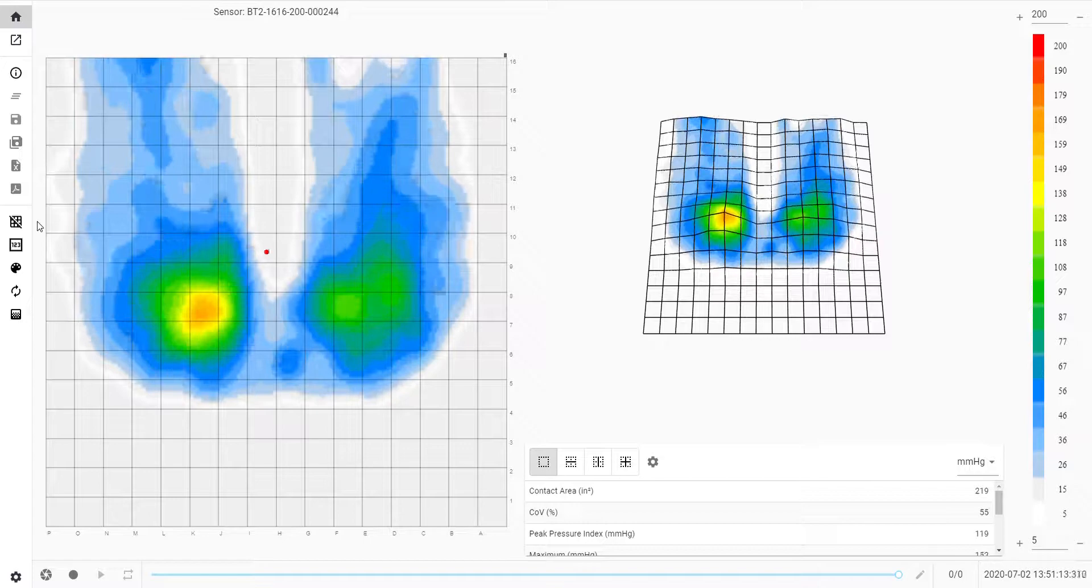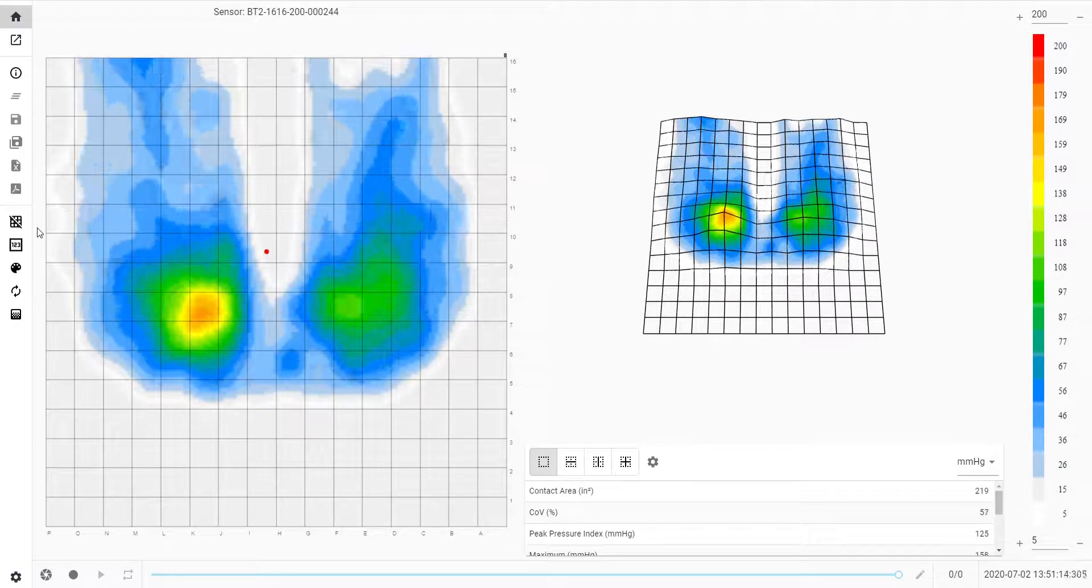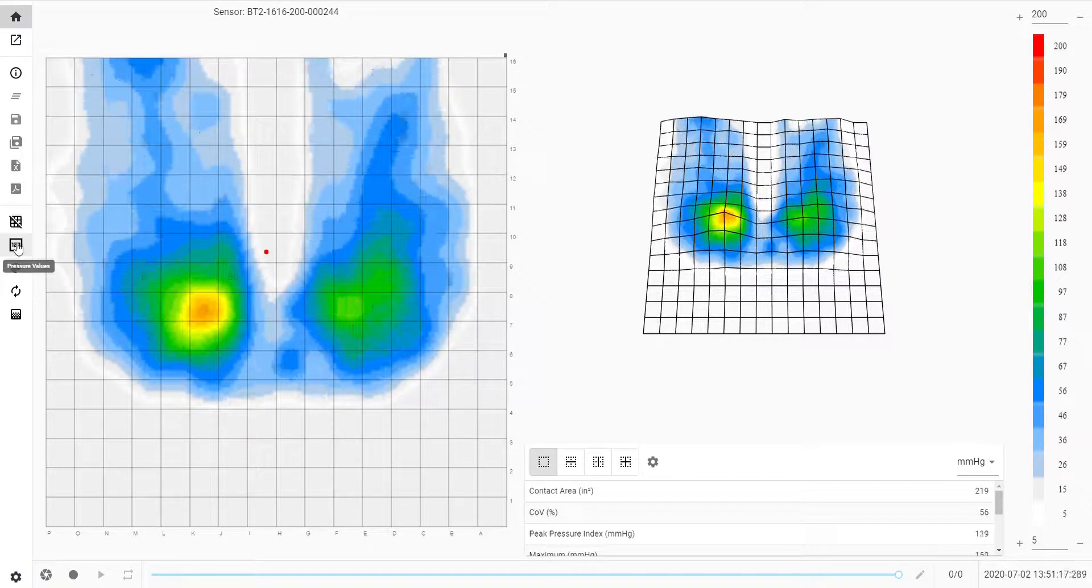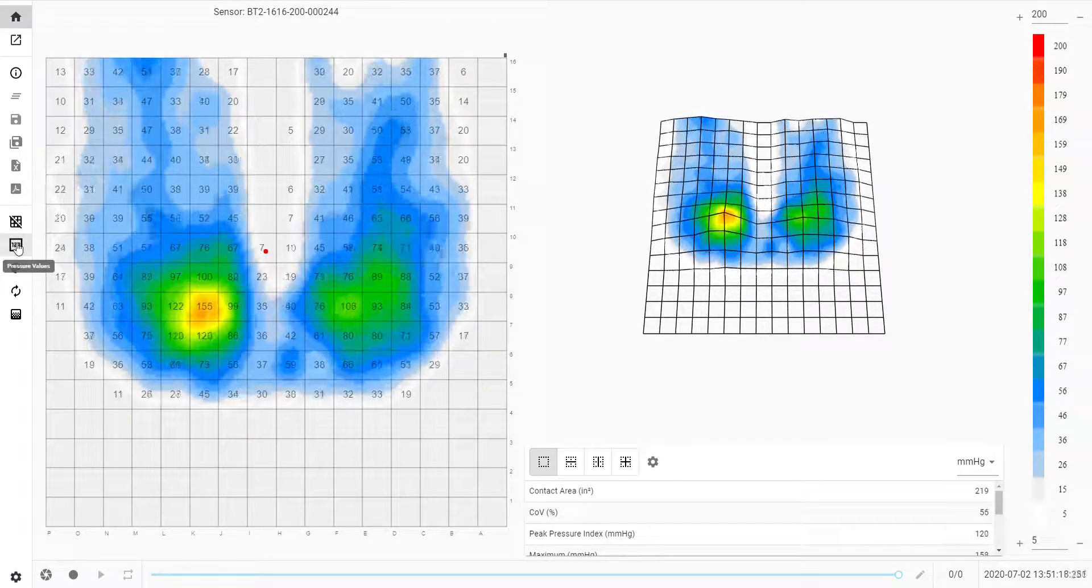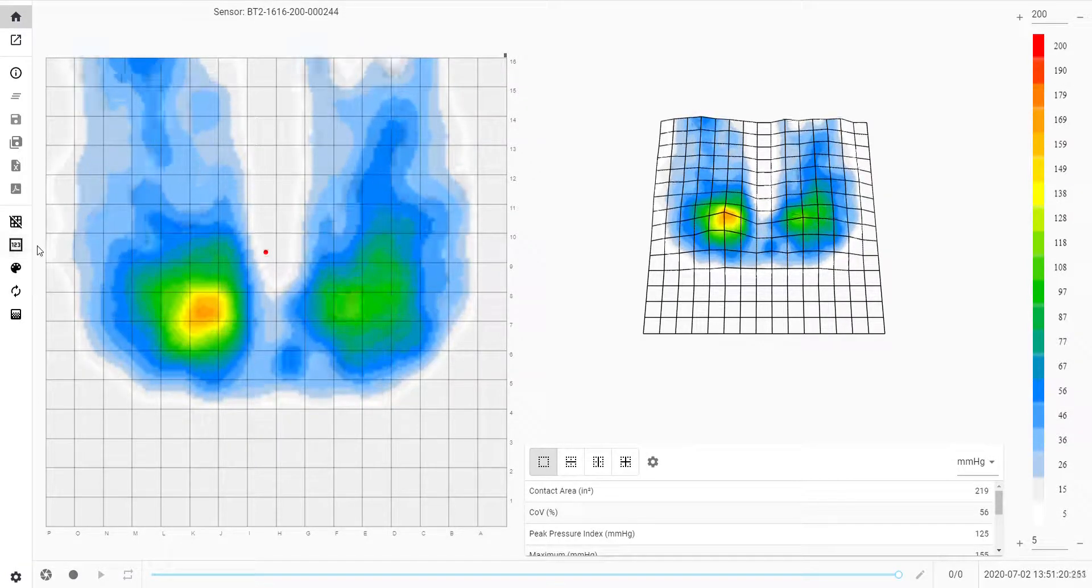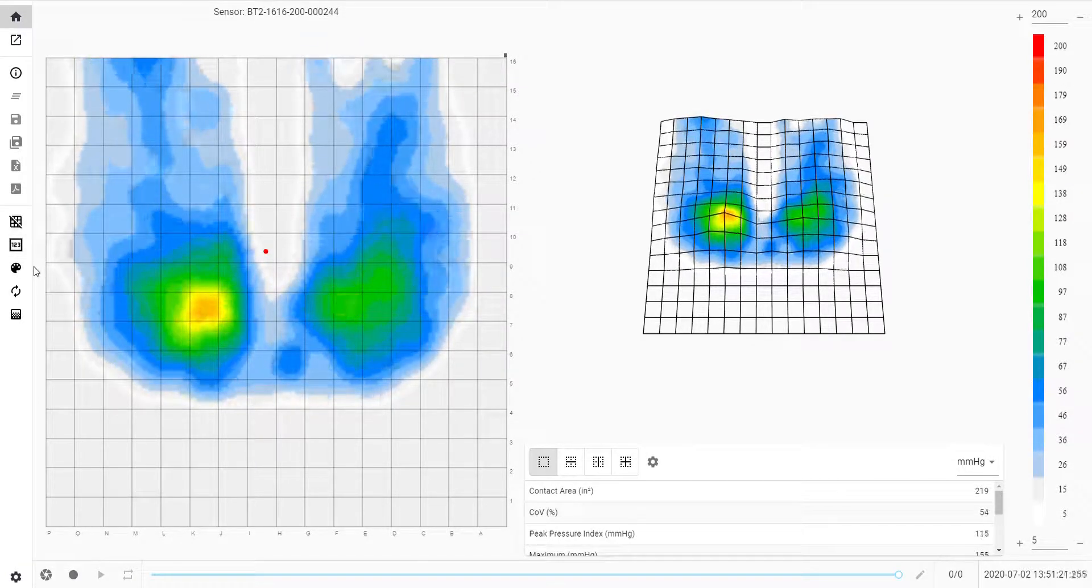Next up you can click on the pressure values icon. Here you can turn the pressure values on or off depending on preference for better visual.